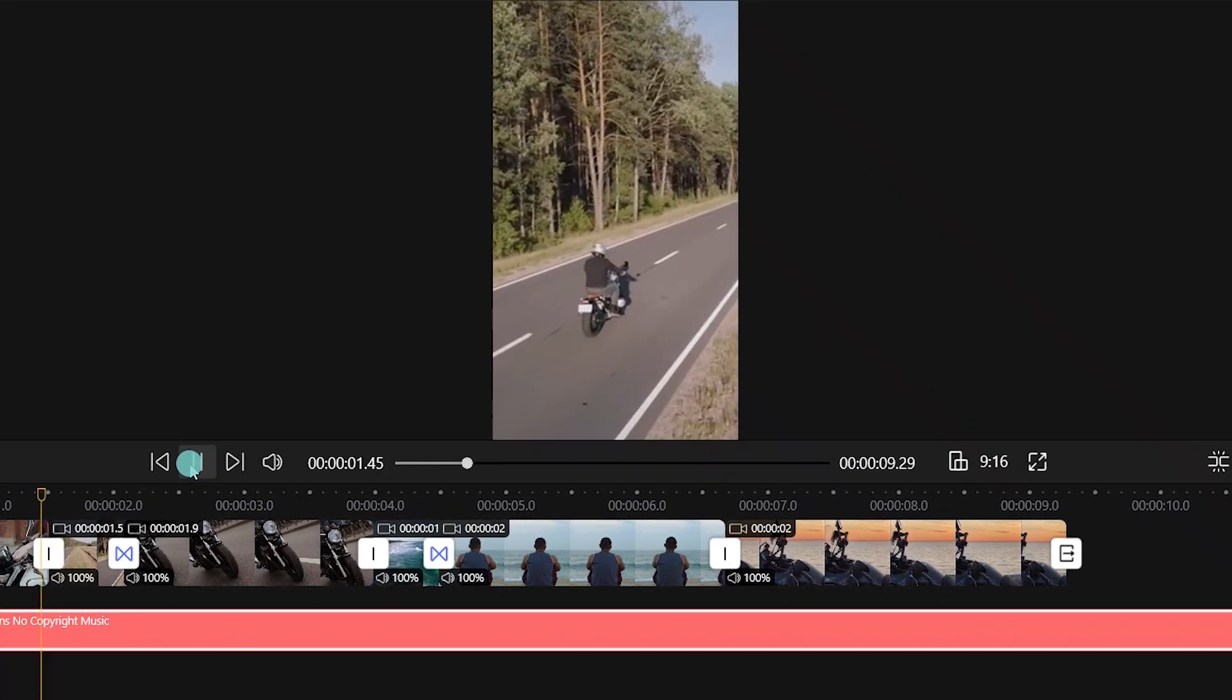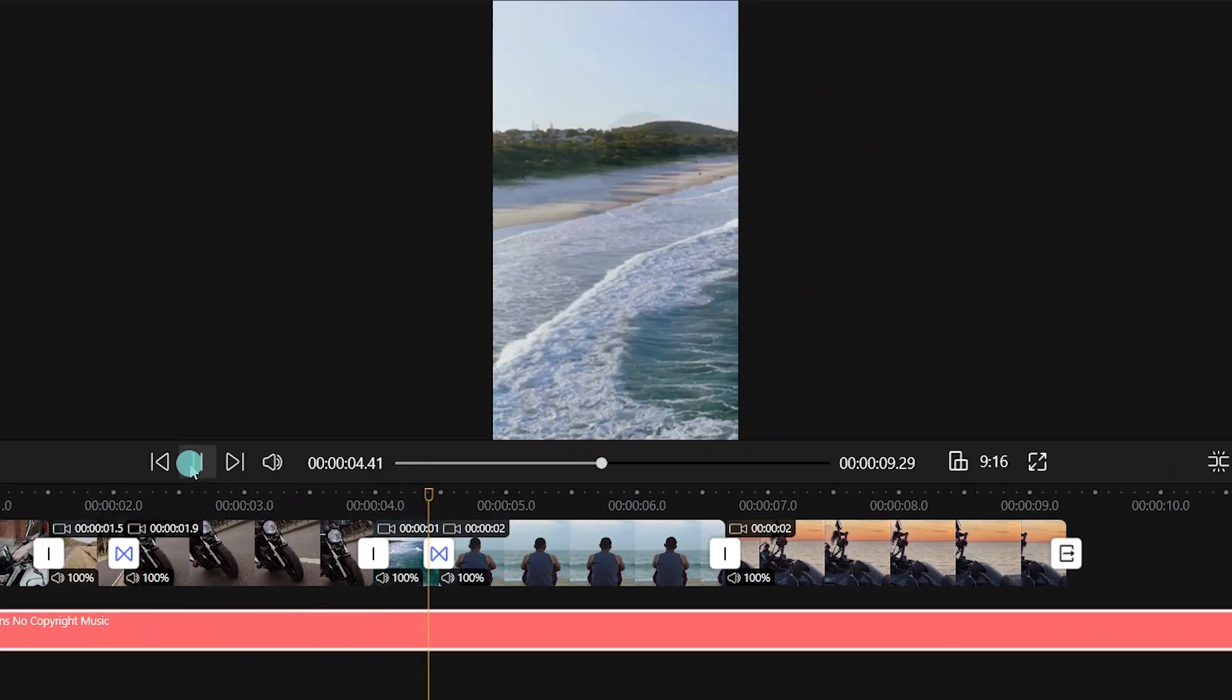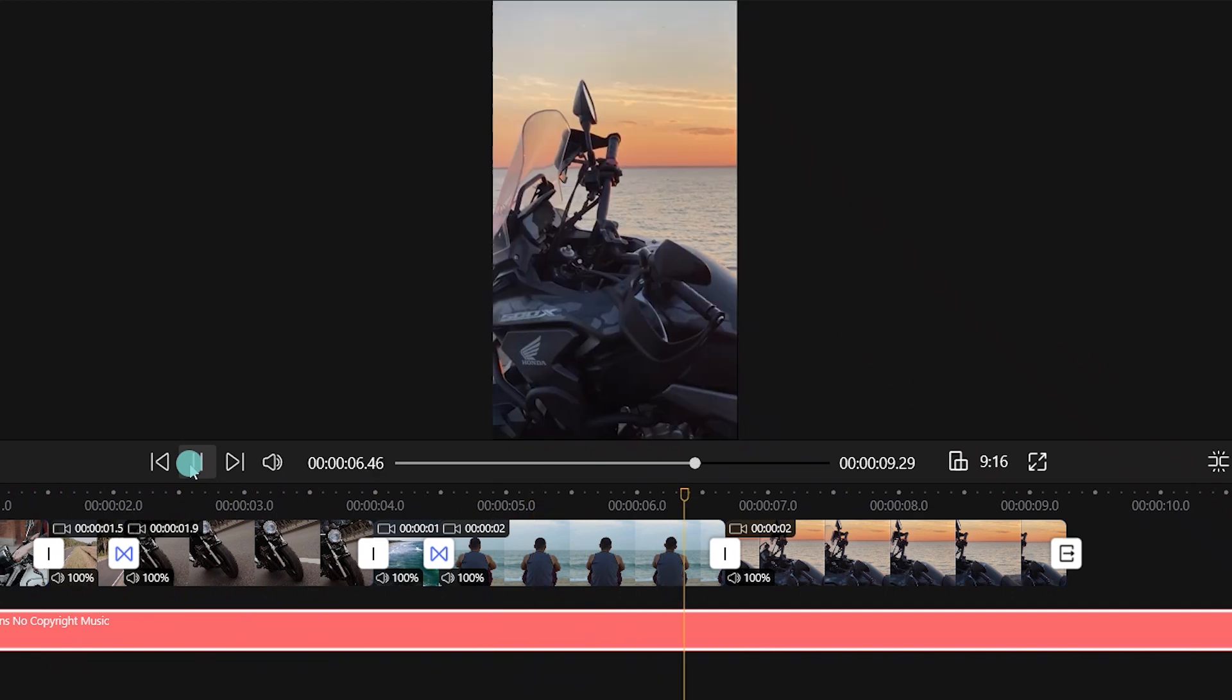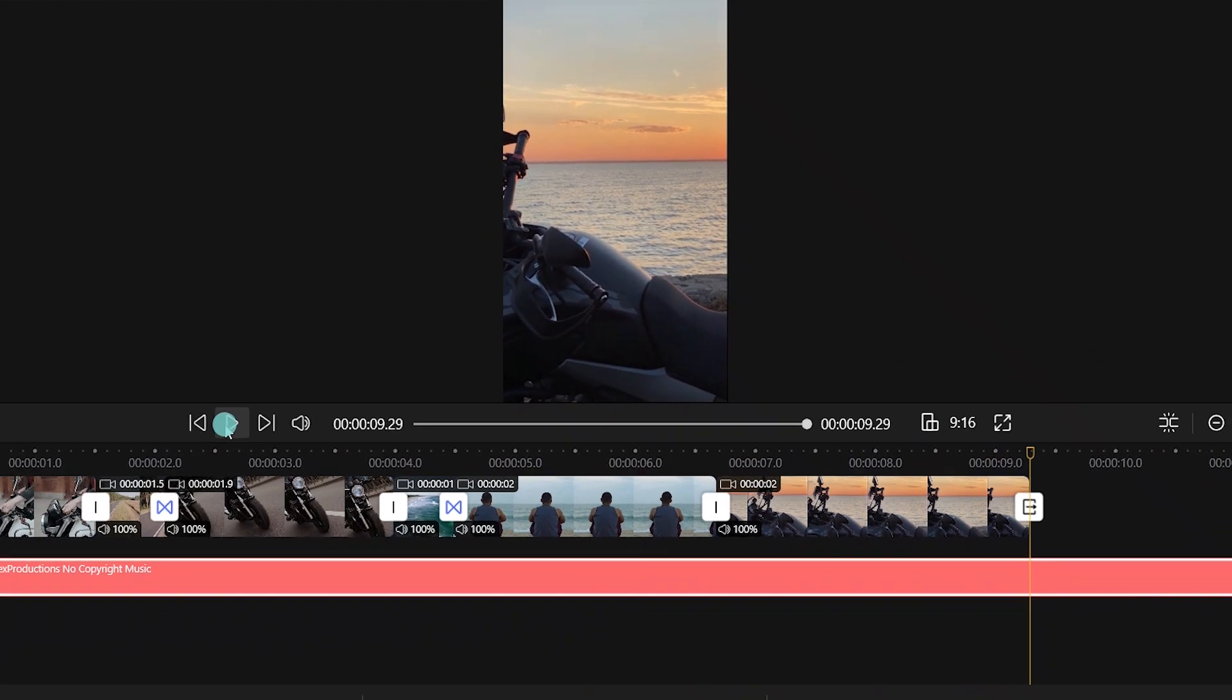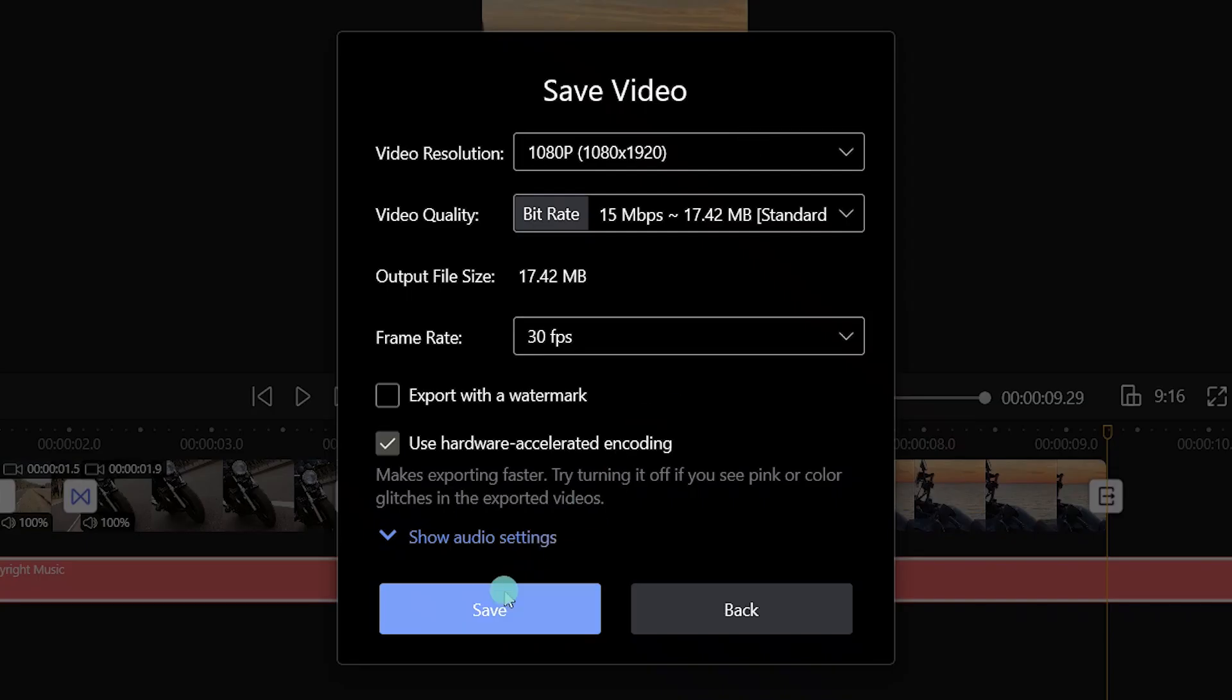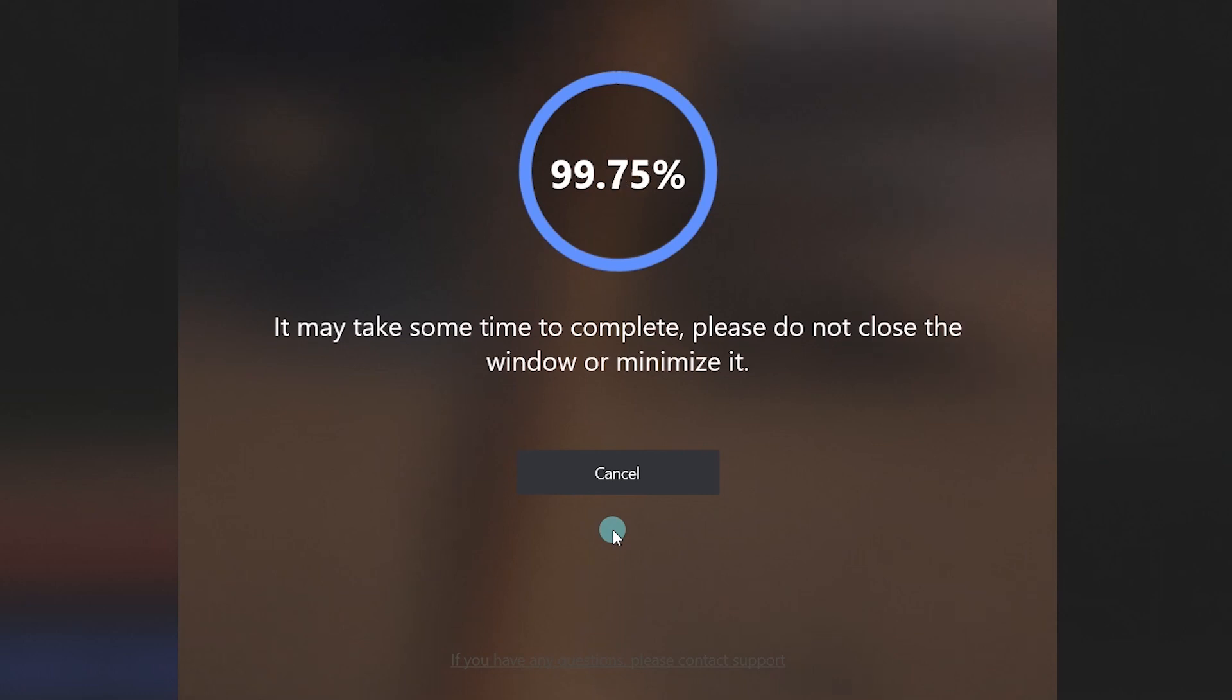Once you're satisfied with the montage video, go ahead and save your changes. Click the save video button to render your clip. That's how to create a montage with FilmForth.